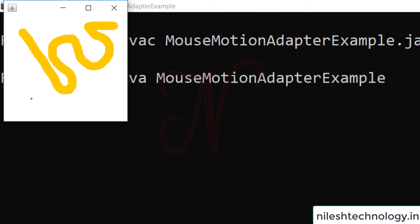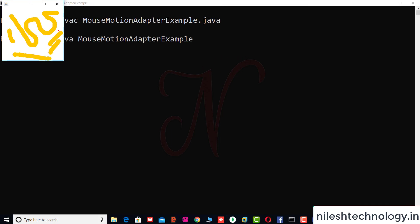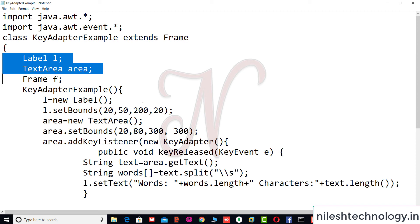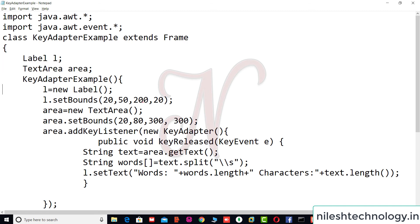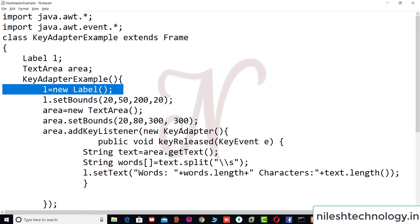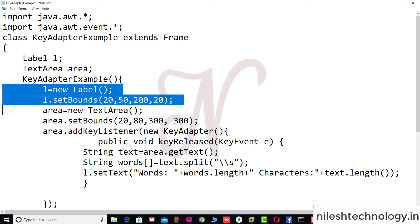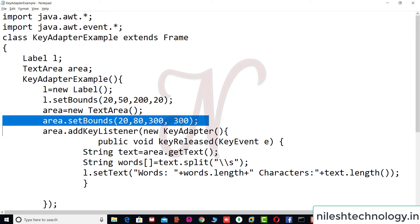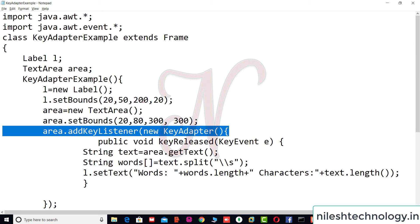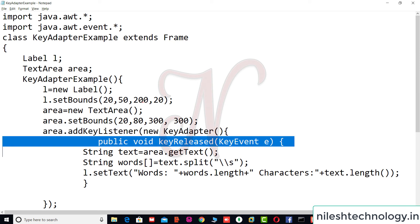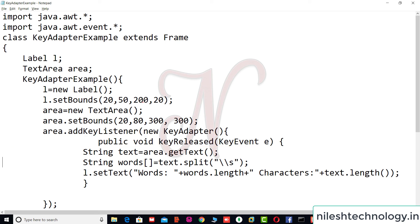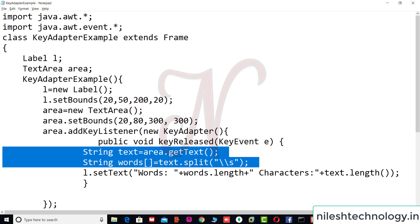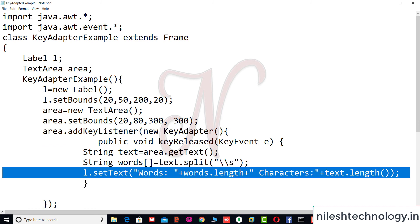That demonstrates the mouseDragged event. The next example is KeyAdapter. We define a Label and a TextArea. In the constructor, the label is placed at x=20, y=50 with width 200, height 20. The TextArea is placed at x=20, y=80 with width and height 300. We add a KeyListener and pass a KeyAdapter, using the keyReleased method — which fires when you press and then release a key. We get the text, split it into words, and display the word count and character count in the label.